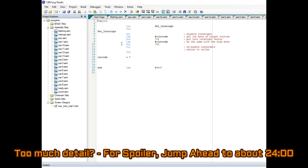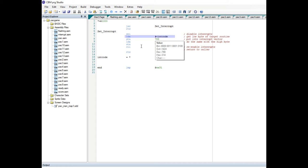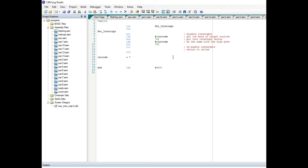In order to set up an interrupt, you just need these four or five lines of code: SEI to disable the interrupts, load the low byte of your target program and store it in 788, load the high byte and store it in 789, re-enable your interrupts, and then return back to the caller. What that does is tells the computer to execute the code at that address in the background as a background process.